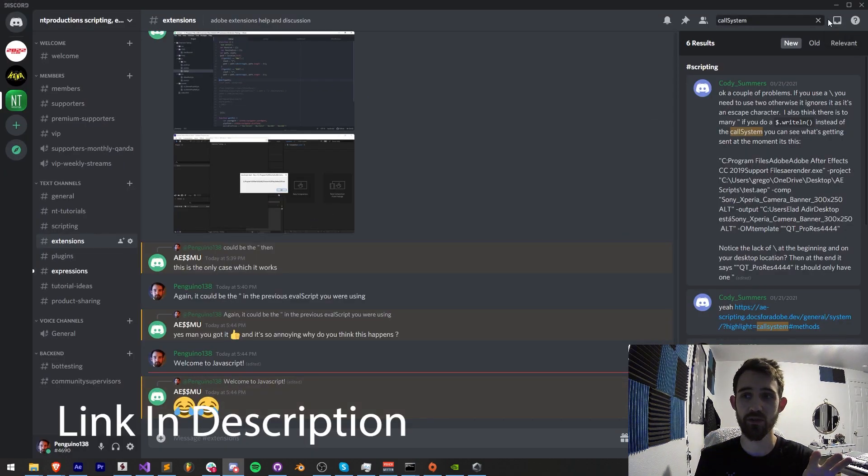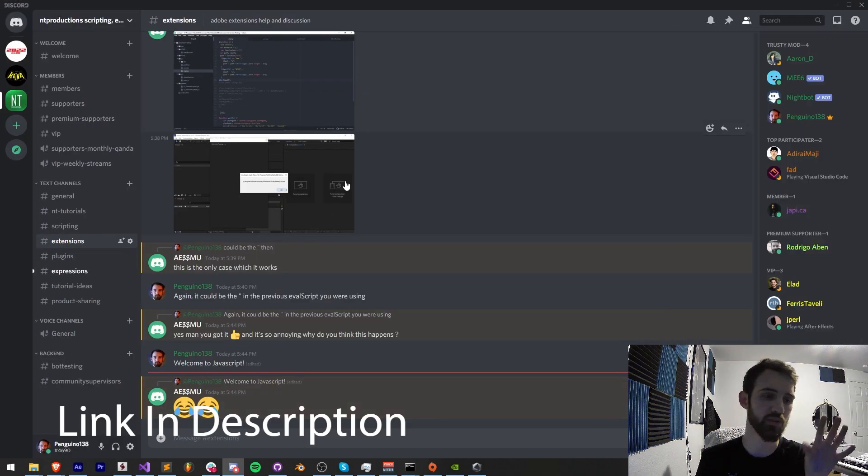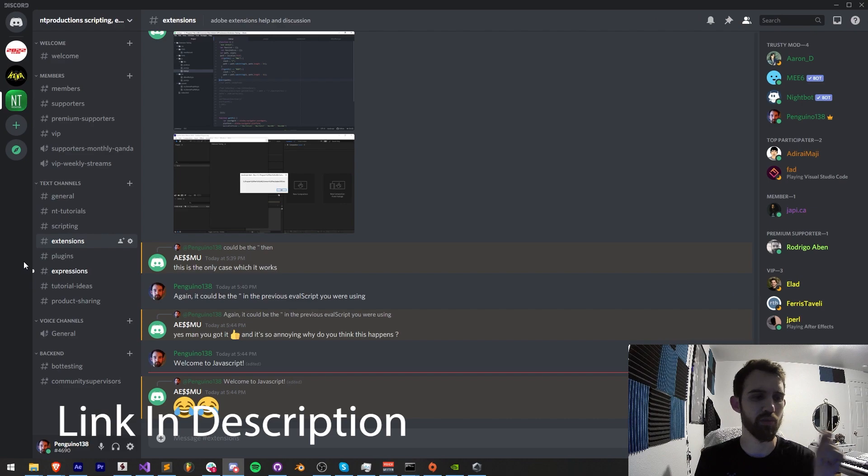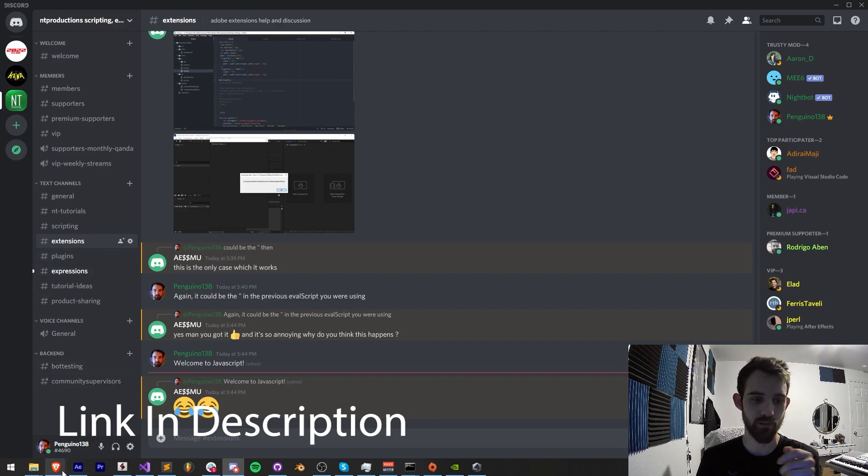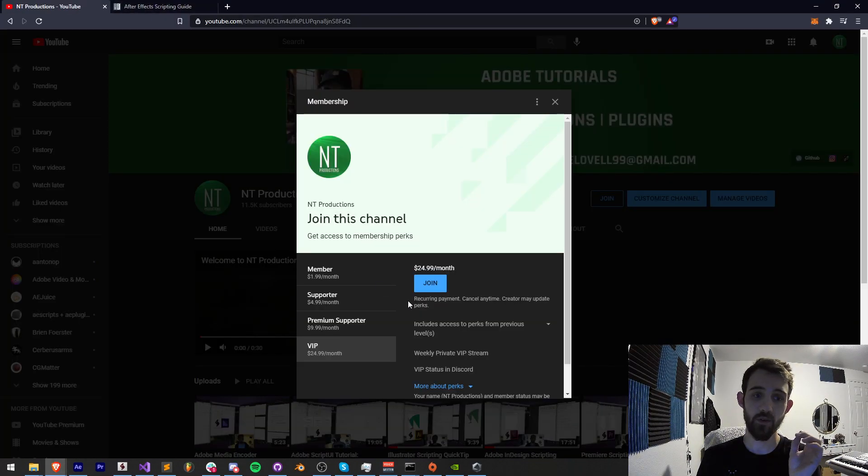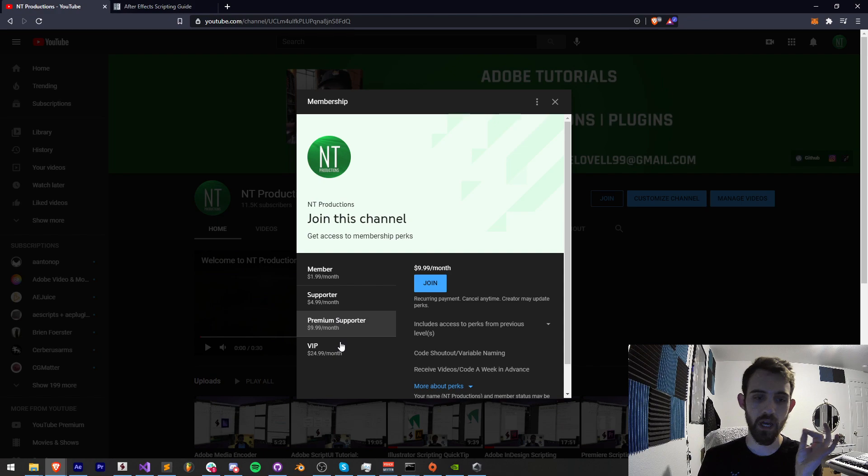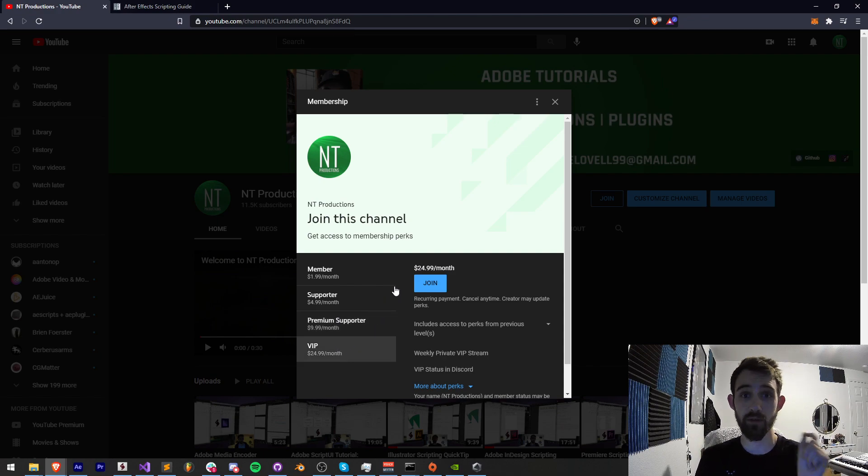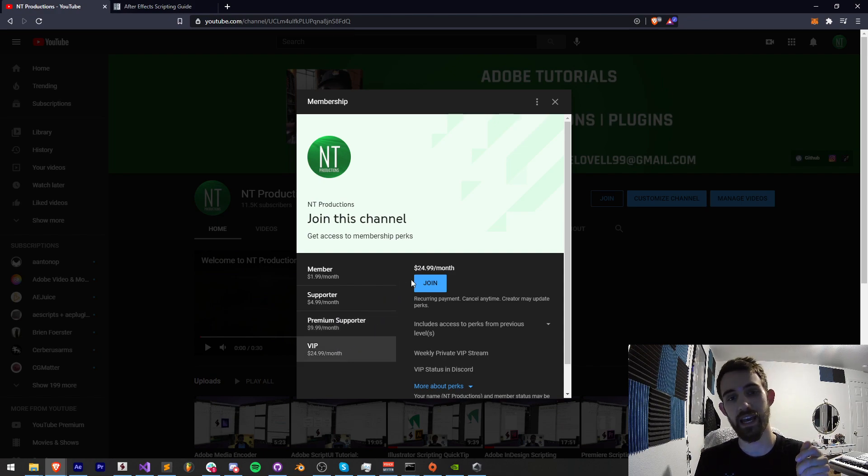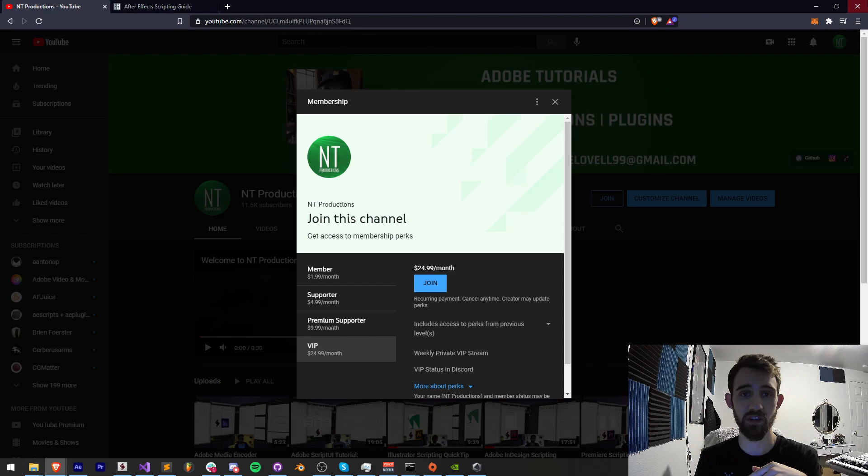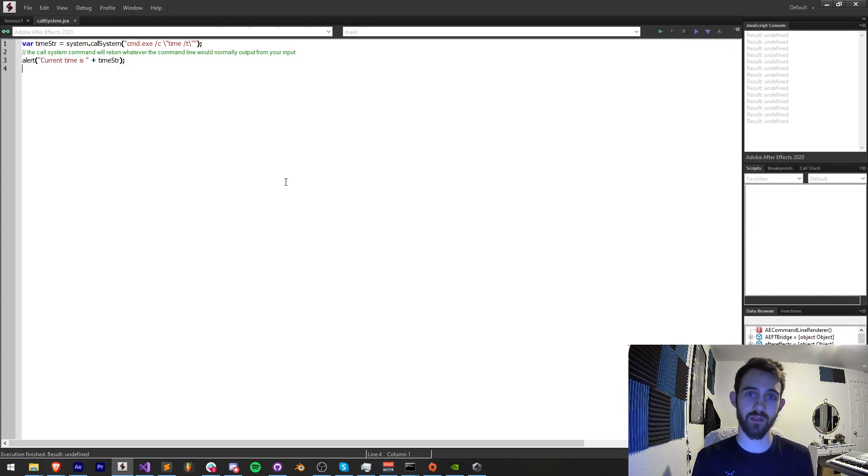Be sure to join the Discord server and get help with scripting, extensions, plugins, expressions, and much more. And of course you can become a channel member, supporter, premium supporter, or VIP and get cool perks. A link for that is in the description of this video. Thanks again for watching everyone, we'll see you next time.